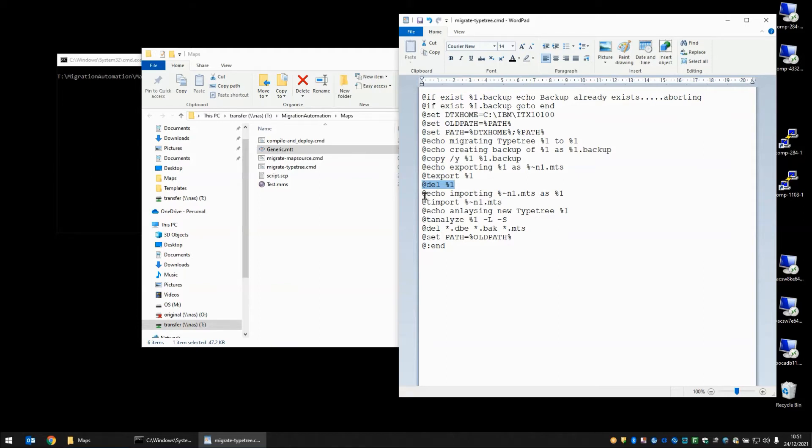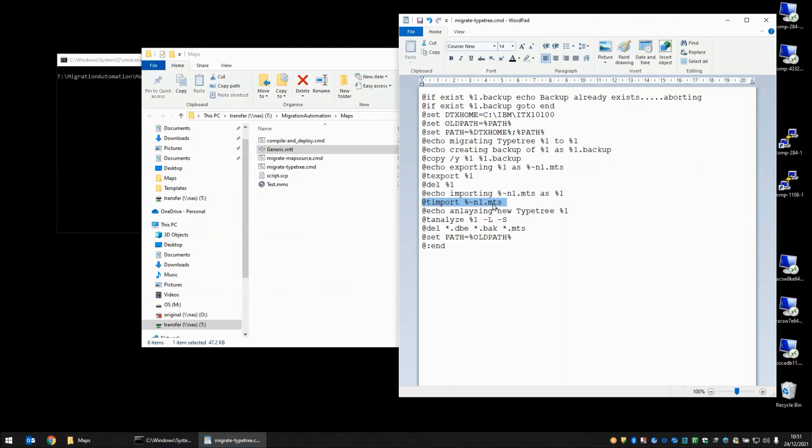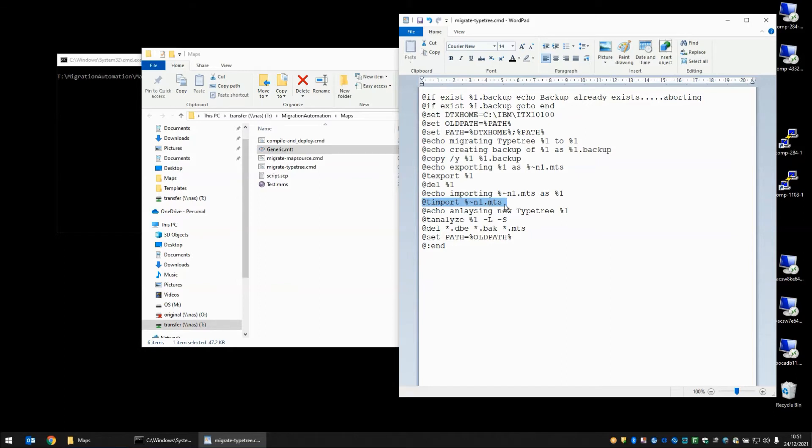We have another echo command telling you that we are importing the MTS file as the TypeTree. We are using the ITX command line tool T-import here to import the MTS script. This percent squiggle N1 indicates that we should take the name of the file of the parameter that we passed in for parameter number 1, but just the name so not the extension. And it adds .mts to it because that will be what was created in this step.